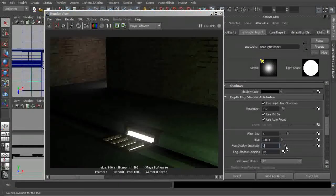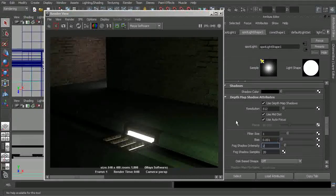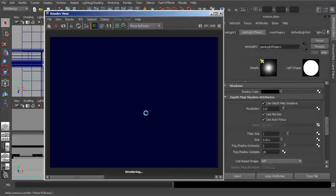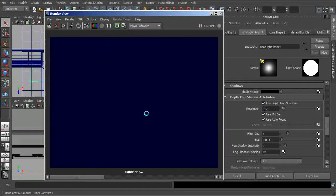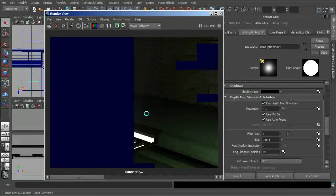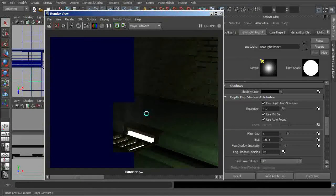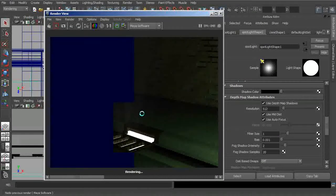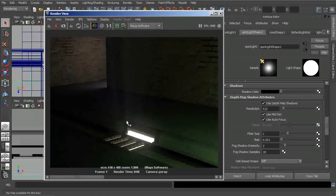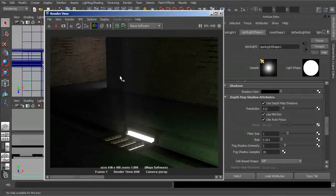So with the fog shadow intensity, it really does just like the name suggests. It will come in and start to take these volumetric effects and especially the fog and start to make that much more dark and much more subtle.